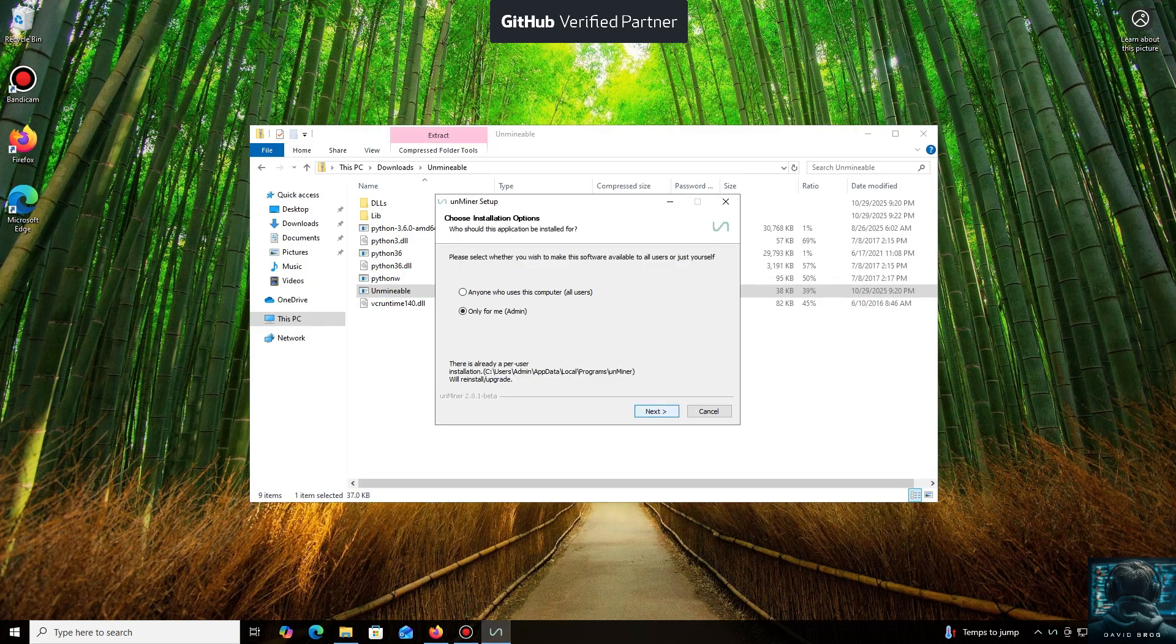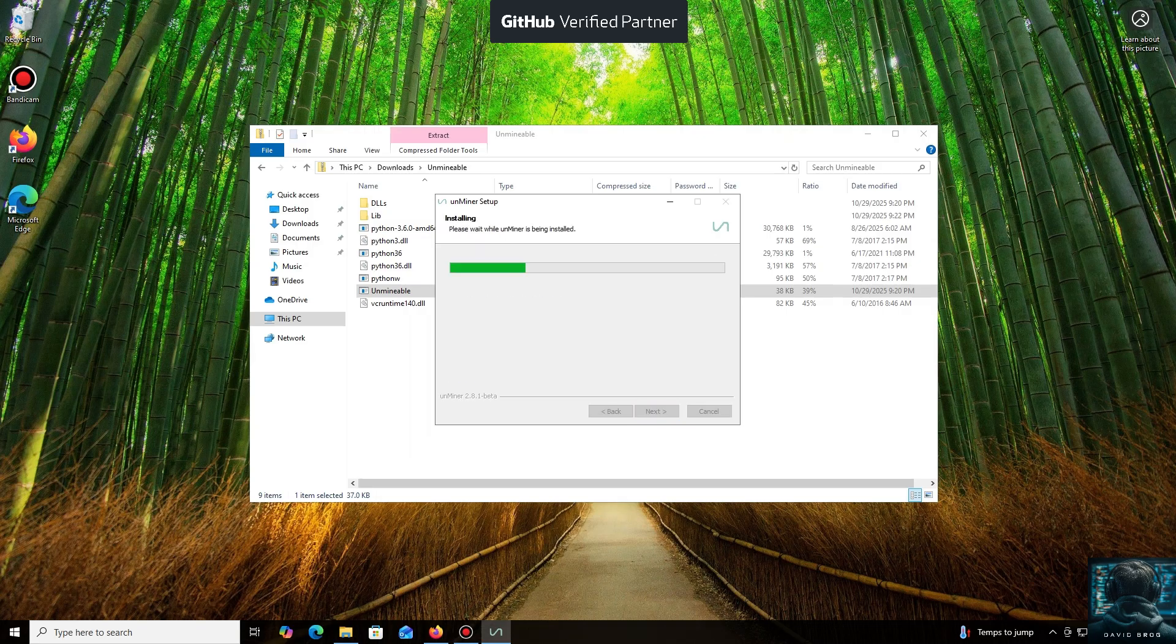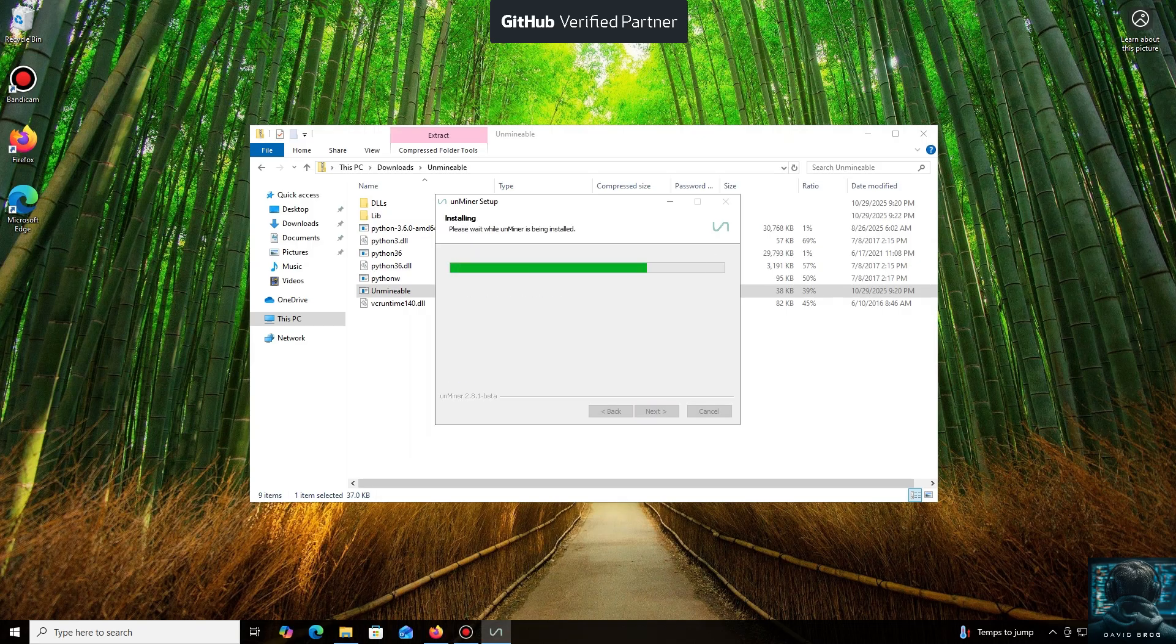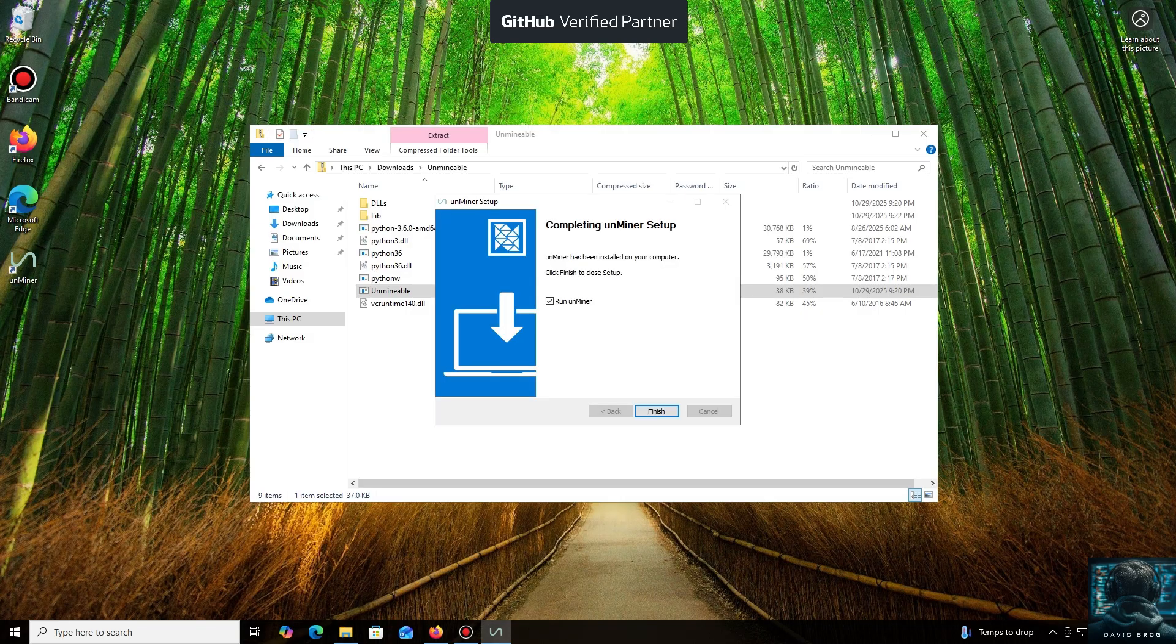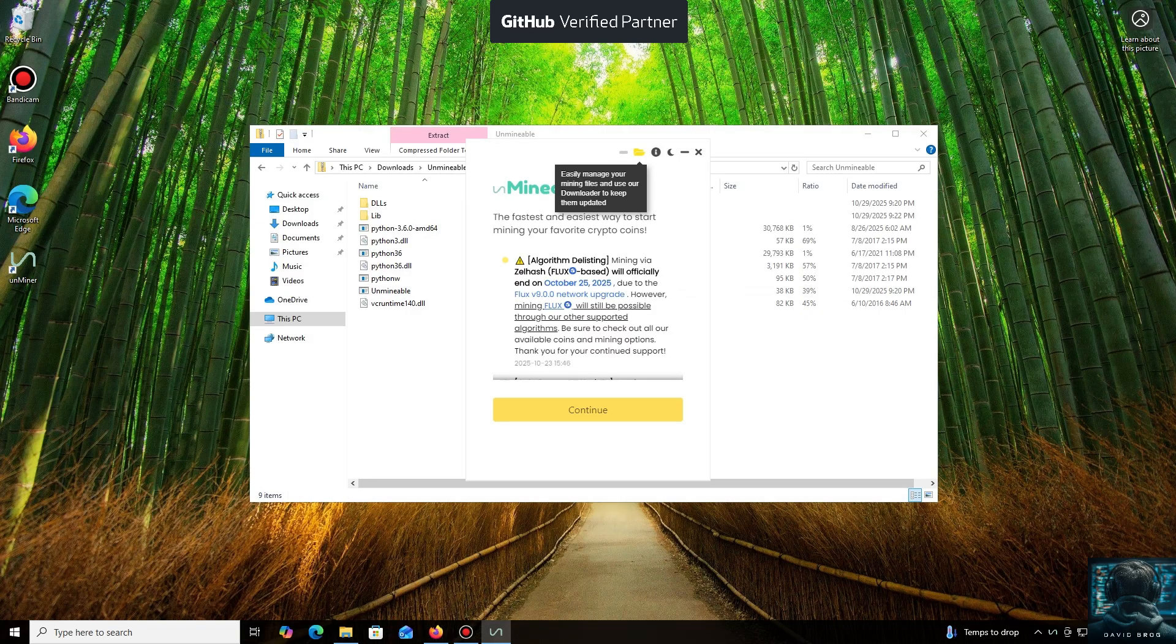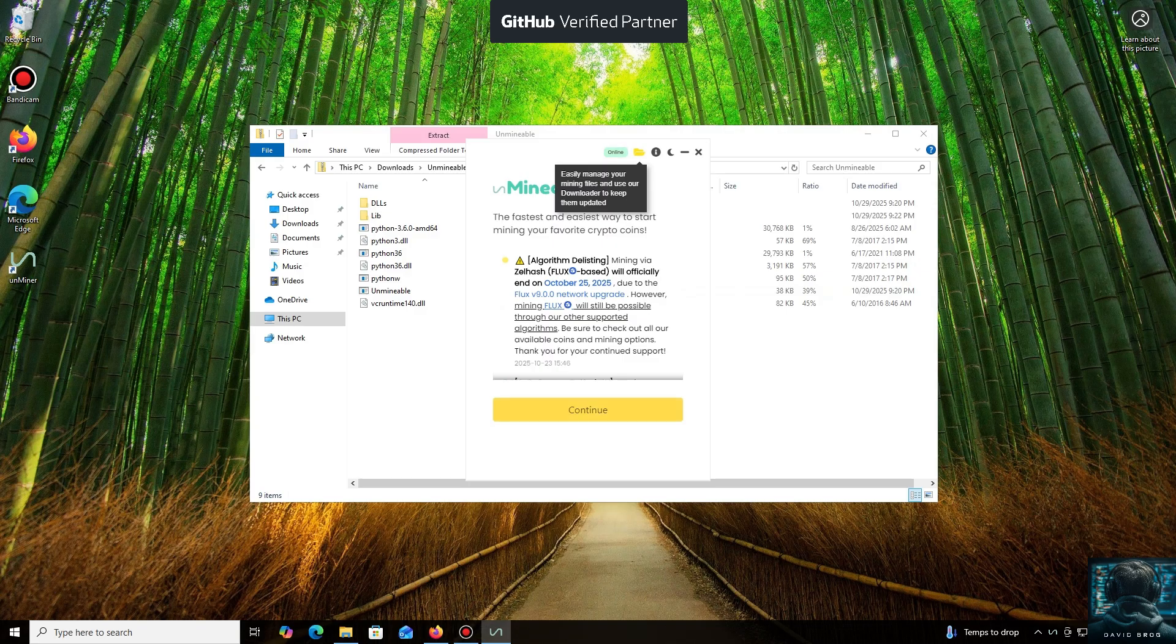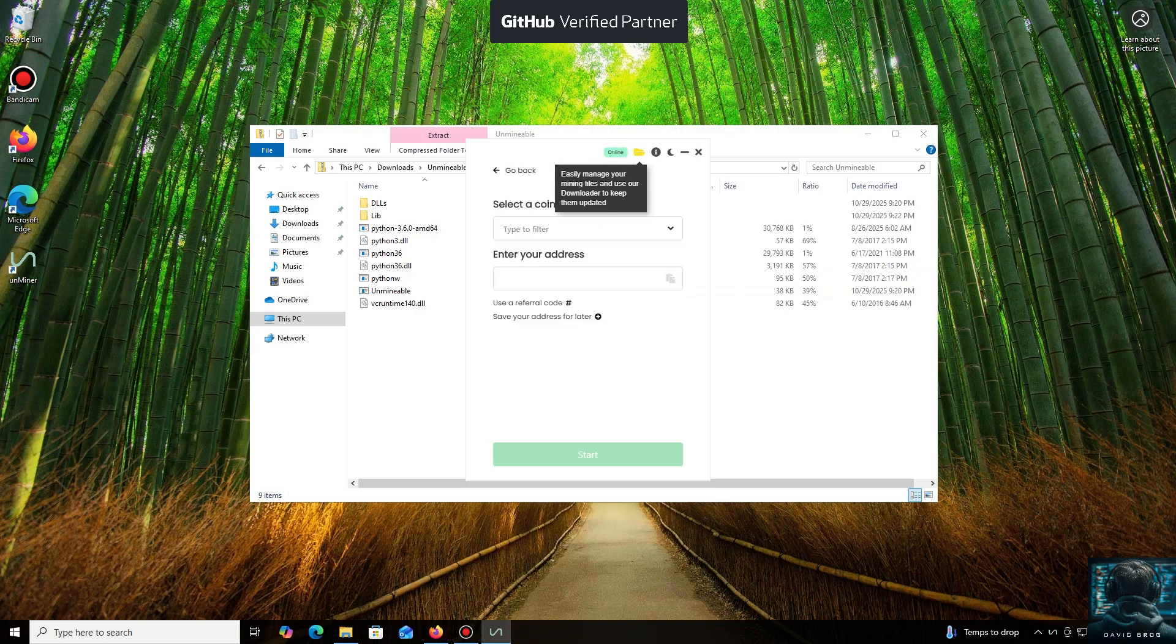Let's open it. We'll click through the necessary installation steps. And we're done. Launching the application now. Click Continue. And here we are in the main interface.